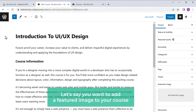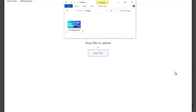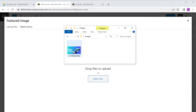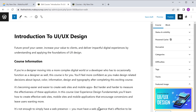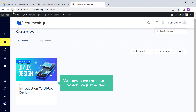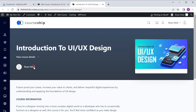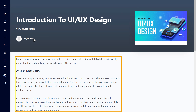Let's say you want to add a featured image to your course. To add a featured image, click featured image, then just drag the image you want from the computer. You can see that our image has been added. Once you've added the details, if you click publish, then go to our site and click refresh, you can see that we now have the course which we just added. And if we click on this course, you will be able to view the details about the course.